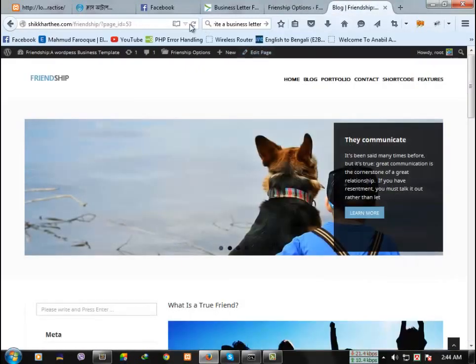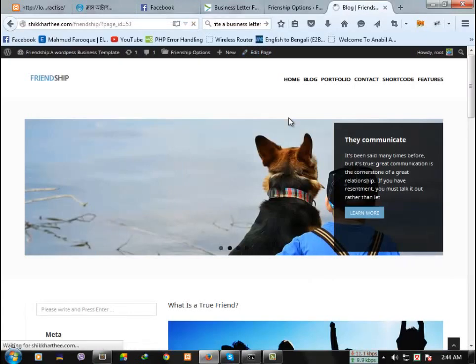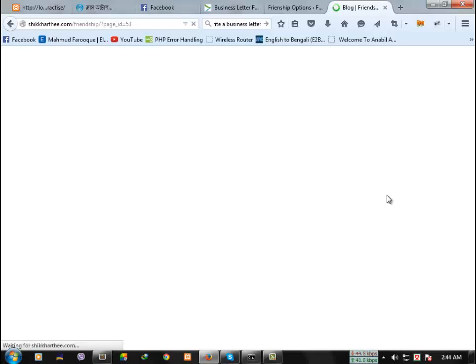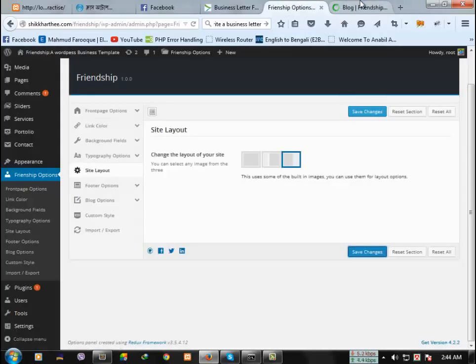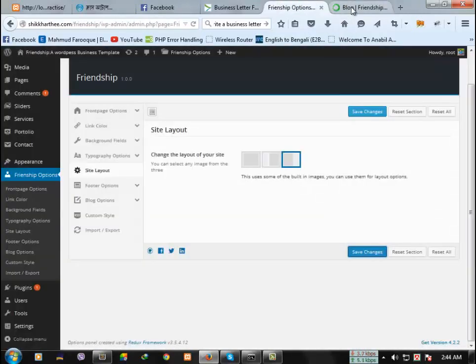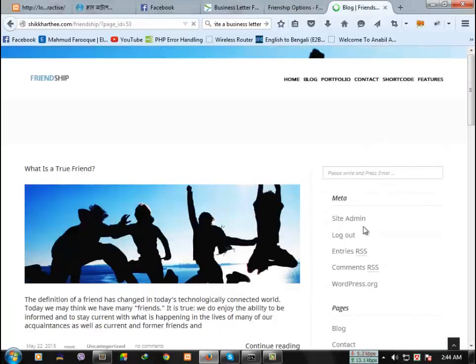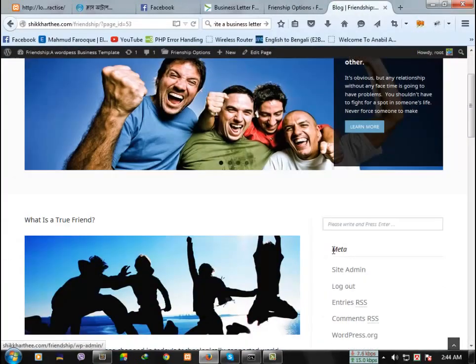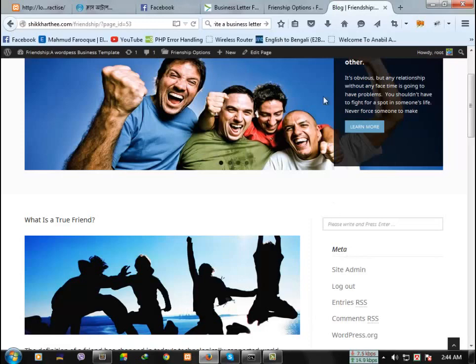Okay, reload the page. See, the sidebar is right side now.